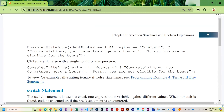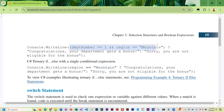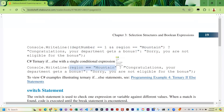If you're only testing one condition you don't have to put it in parentheses — parentheses are needed when testing multiple conditions. Before the question mark is the conditional test, after the question mark is what to do if true, and after the colon is what to do if false.